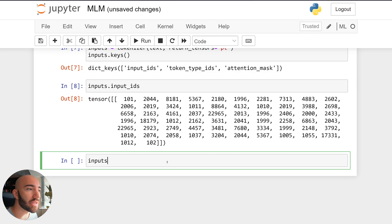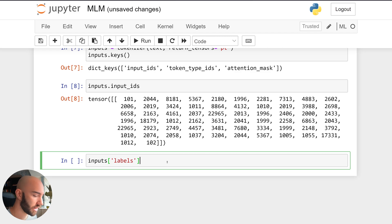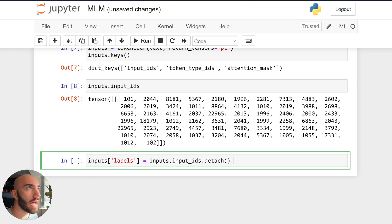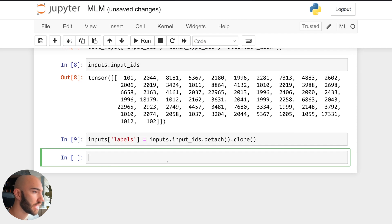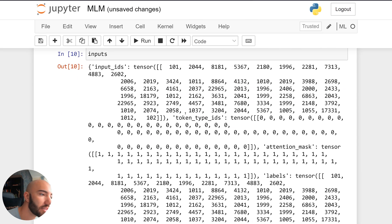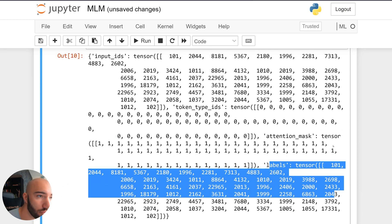Now we can create our target labels. The target labels need to be contained within a tensor called 'labels', which we create as a copy of the input_ids tensor. To create a copy we write .detach().clone(). Looking at our inputs, we can see input_ids at the top and labels at the bottom — they're just copies.